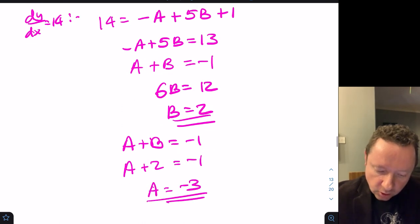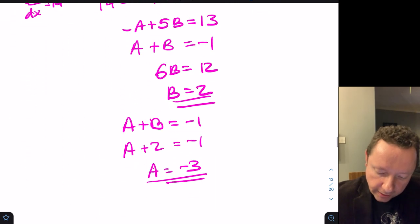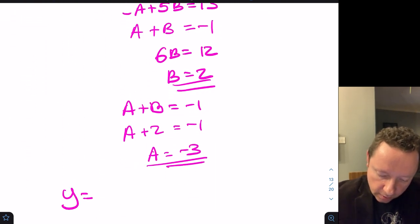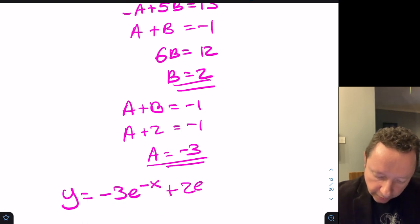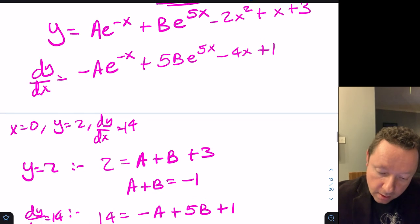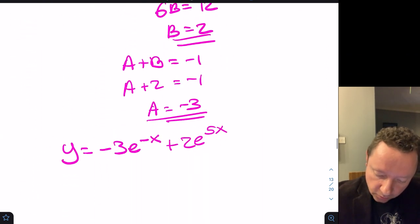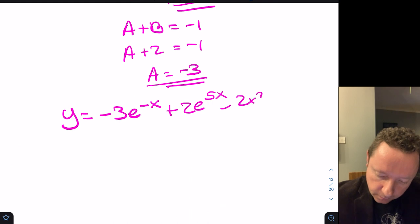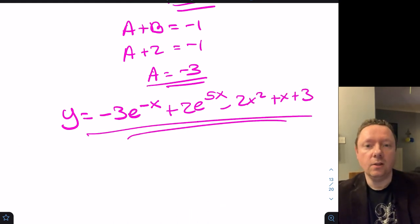So our final particular solution is y equals minus 3e^(−x) plus 2e^(5x) minus 2x² plus x plus 3, and we're done there.